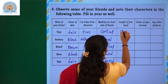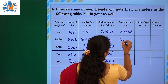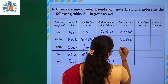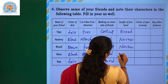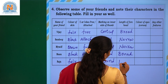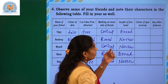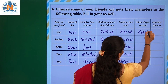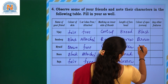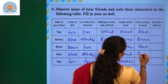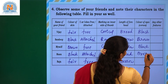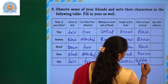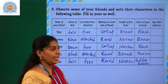Length of forehead — some people have a broad forehead and some have a narrow forehead: broad, narrow, broad, narrow, narrow. For colour of eyes, considering iris colour: black, brown, black, brown, and some have bluish or golden brown eyes.